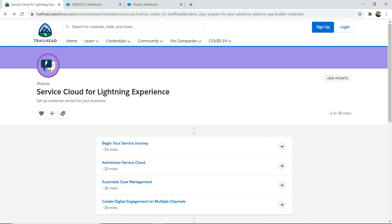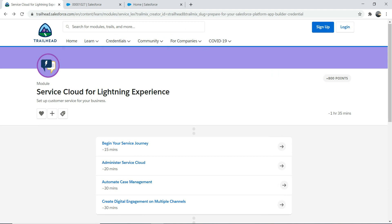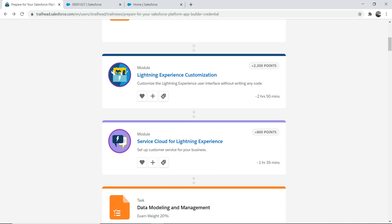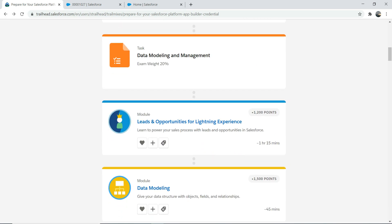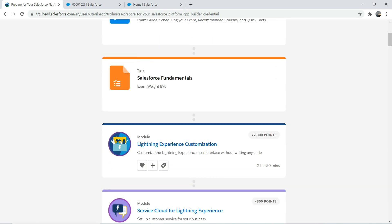That's pretty much what I wanted to talk about today. Tomorrow or the day after tomorrow, we're going to talk about case management and digital engagement on multiple channels. After that, we can talk about needs and opportunities for Lightning Experience. Like I said, you don't need to know Service Cloud the way you used to in the admin cert or advanced admin - you just need to know the basic stuff around it.